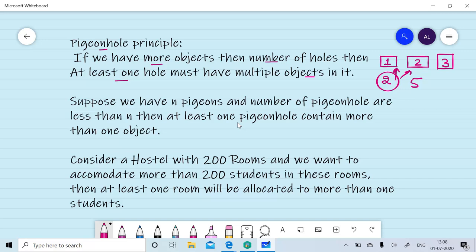This scenario can be considered as a hostel scenario where we have 200 rooms and we want to accommodate more than 200 students in these rooms. So at least one room will be allocated to more than one student.